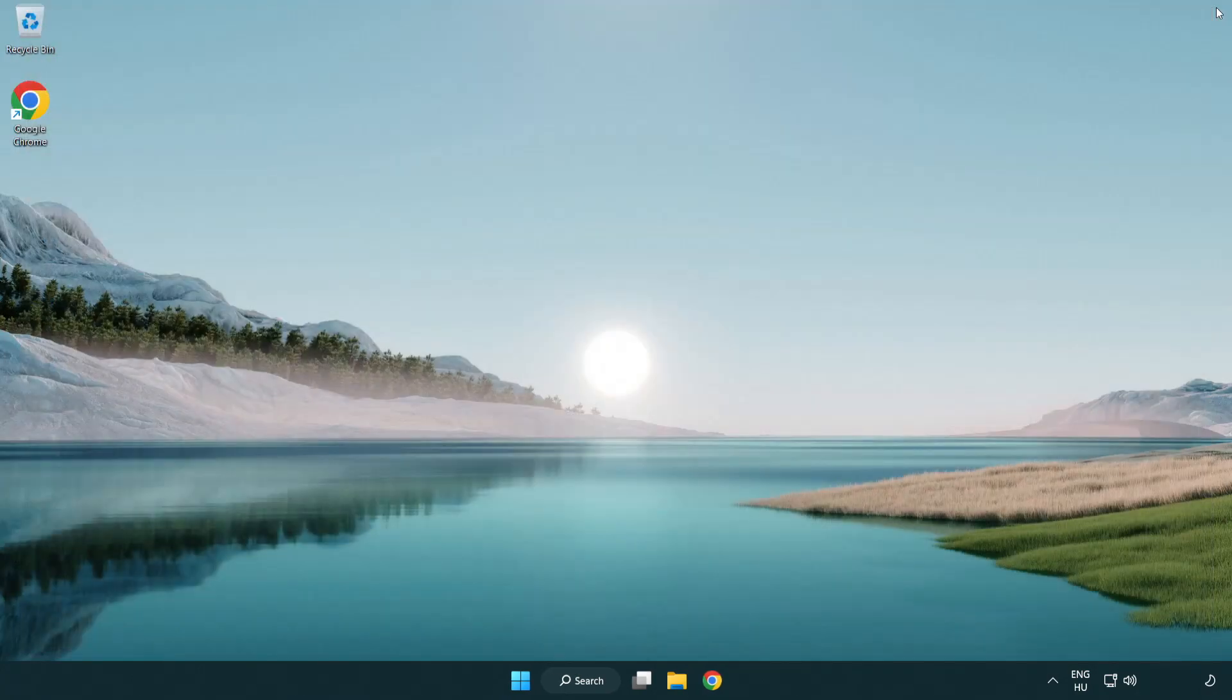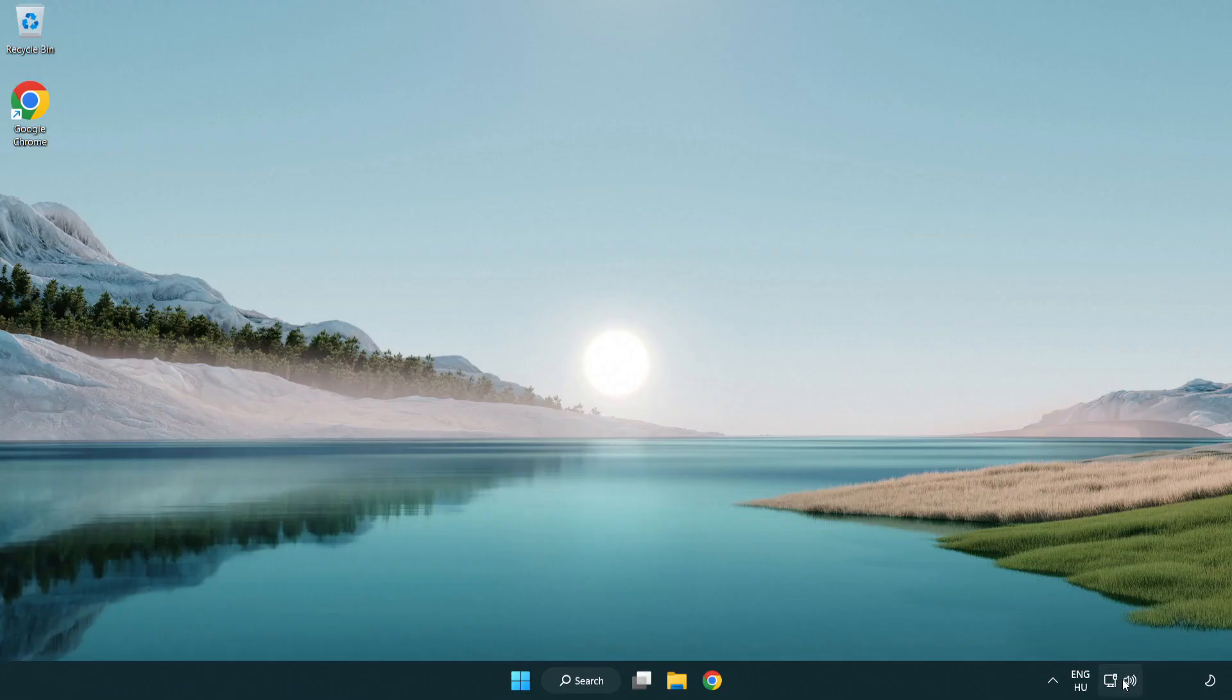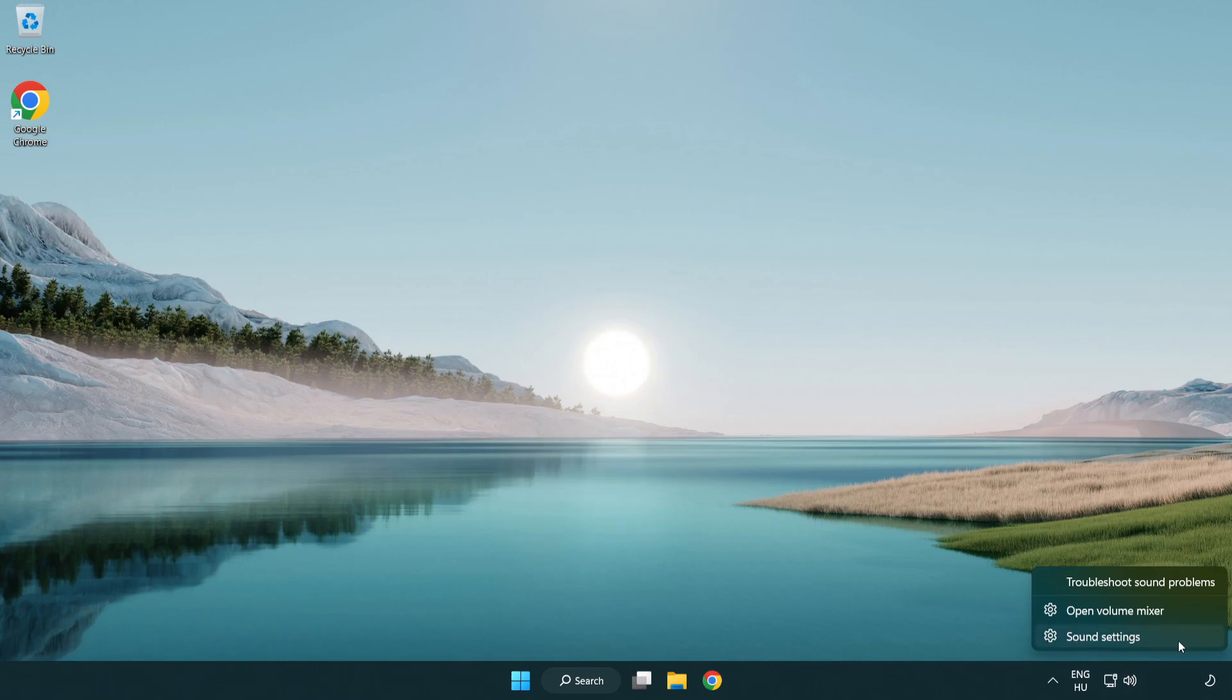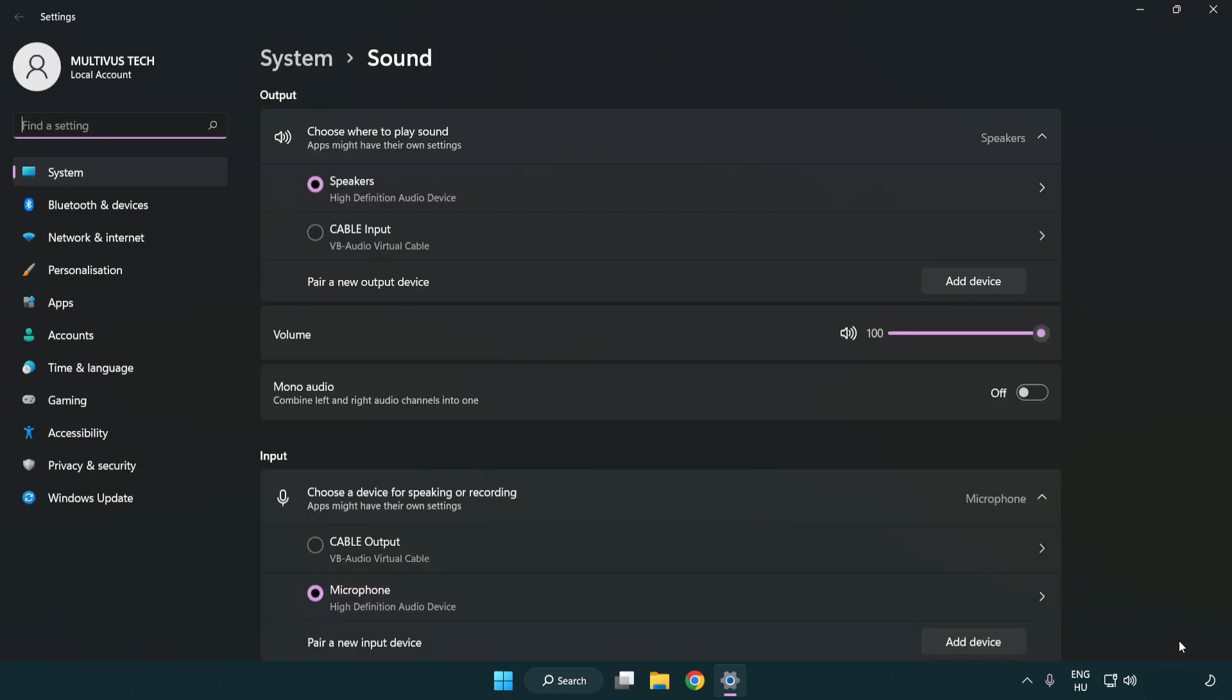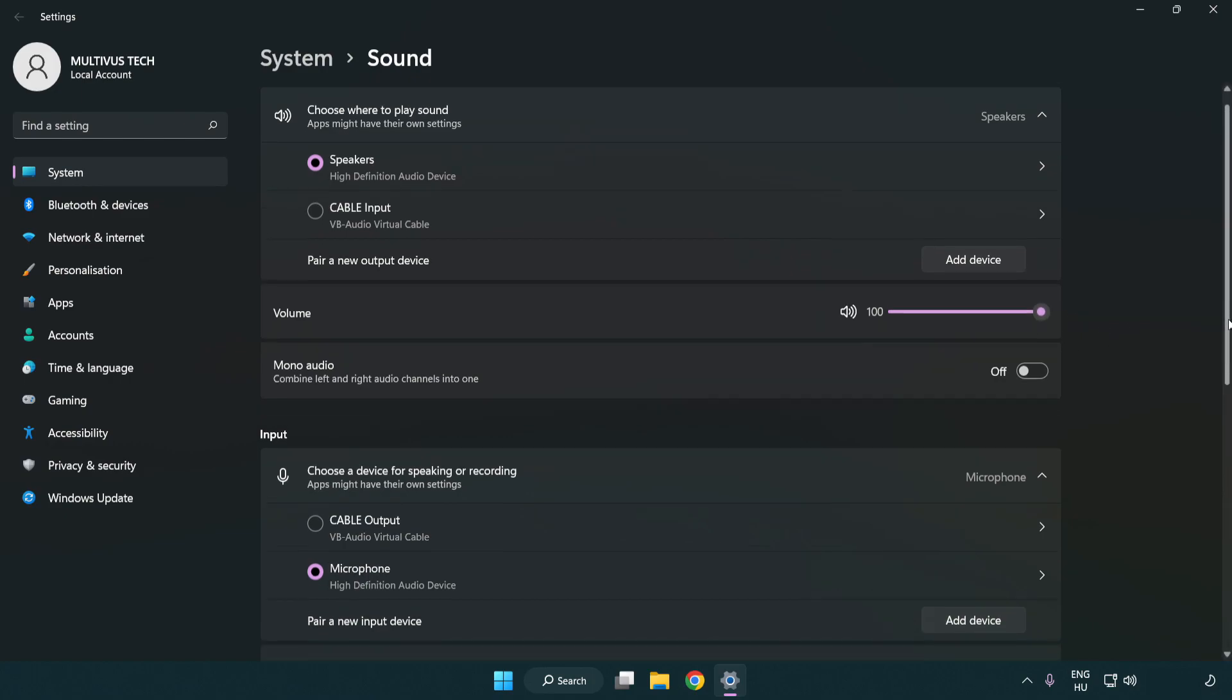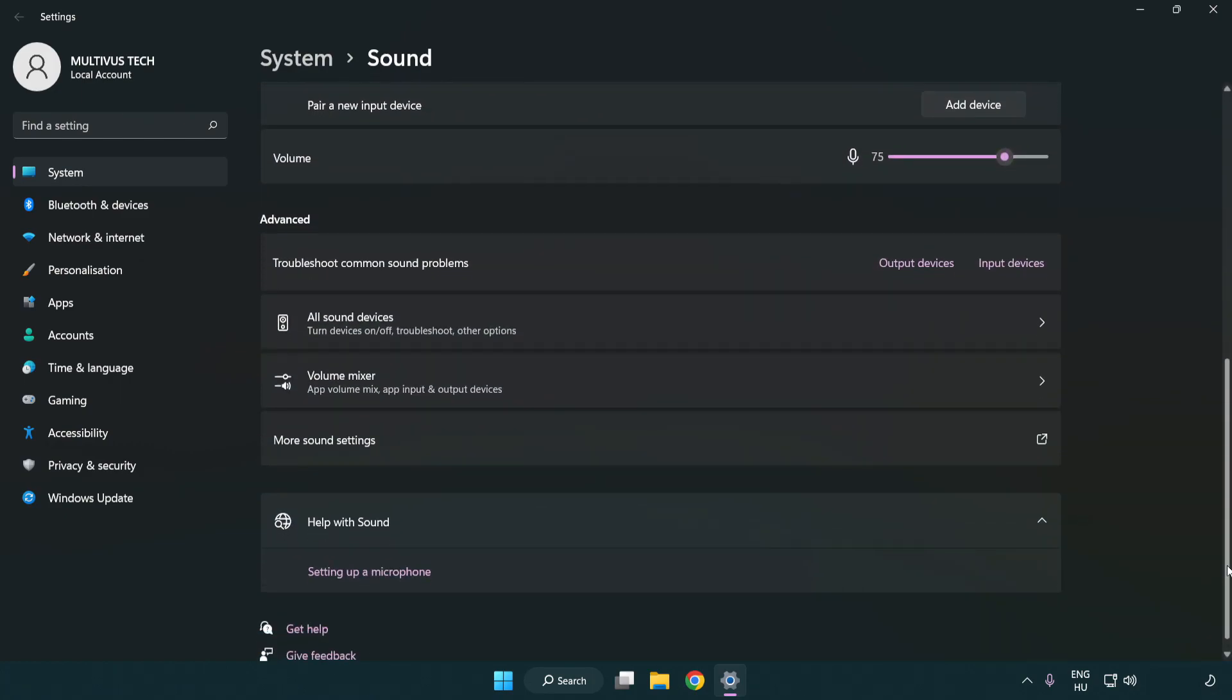Try to launch the application. If that didn't work, right click sound and click sound settings. Check volume, scroll down, and click more sound settings.